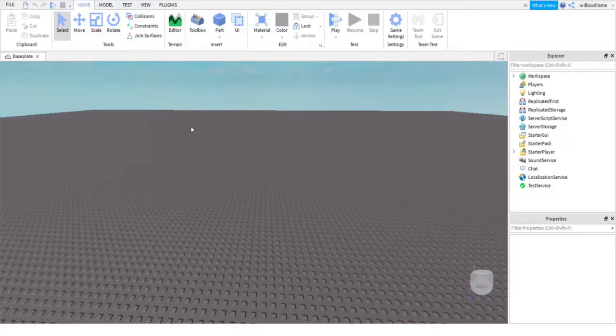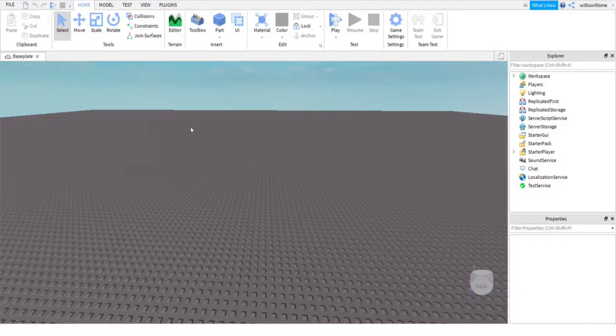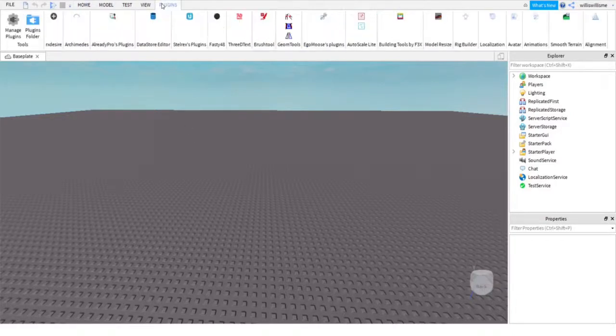Hey guys, what is up, Will here, and today I will be showing you how to make custom animations inside of Roblox Studio. So let's get into this. First things first, click on plugins and you'll see something called Rig Builder.